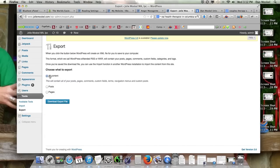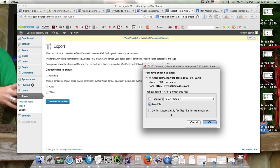We're going to export all the content. We've already downloaded the export file, but you want to click download export file. I'll go ahead and do it again, and then we're going to save the file. This is going to be what the file is named.